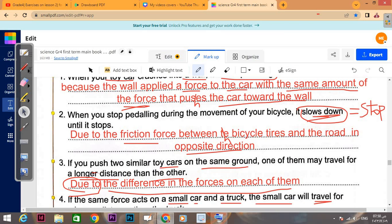Why does the bicycle wheel slow down until it stops? We said 'slow down' or 'stop' equals friction force. The answer: due to the friction force between the bicycle tires and the road in the opposite direction.